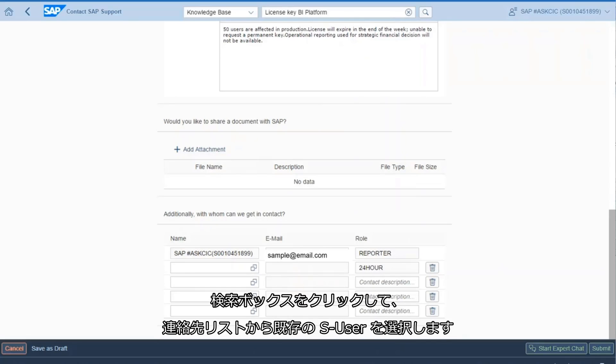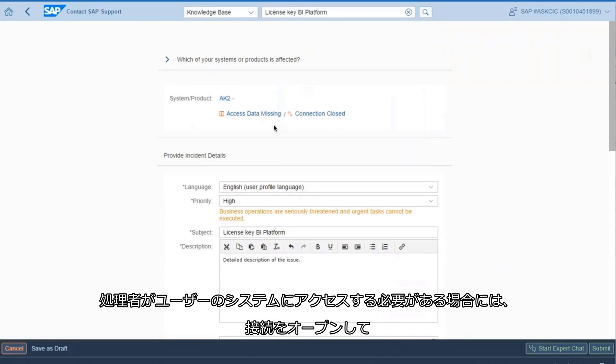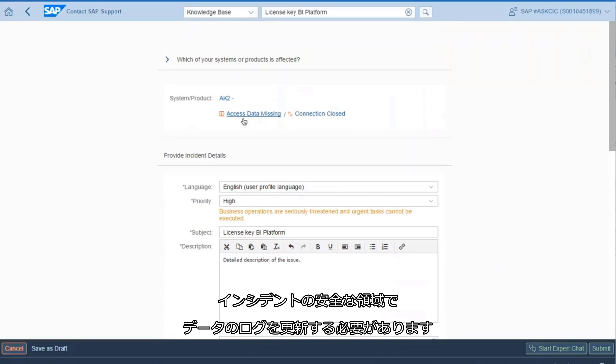Click on the search box and choose an existing S-User from your contact list. If a processor needs to access your system, you will need to open the connection and update the logon data in the secure area of the incident.